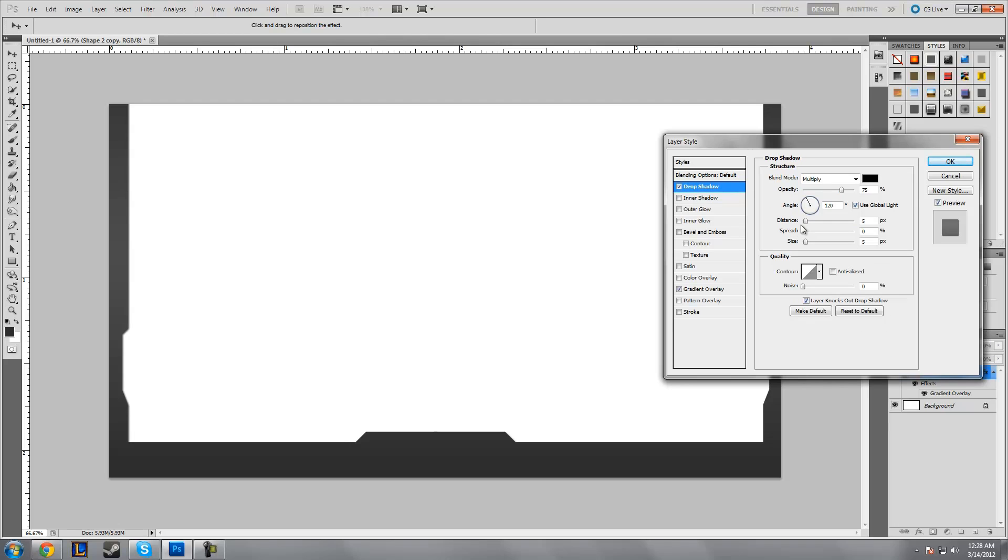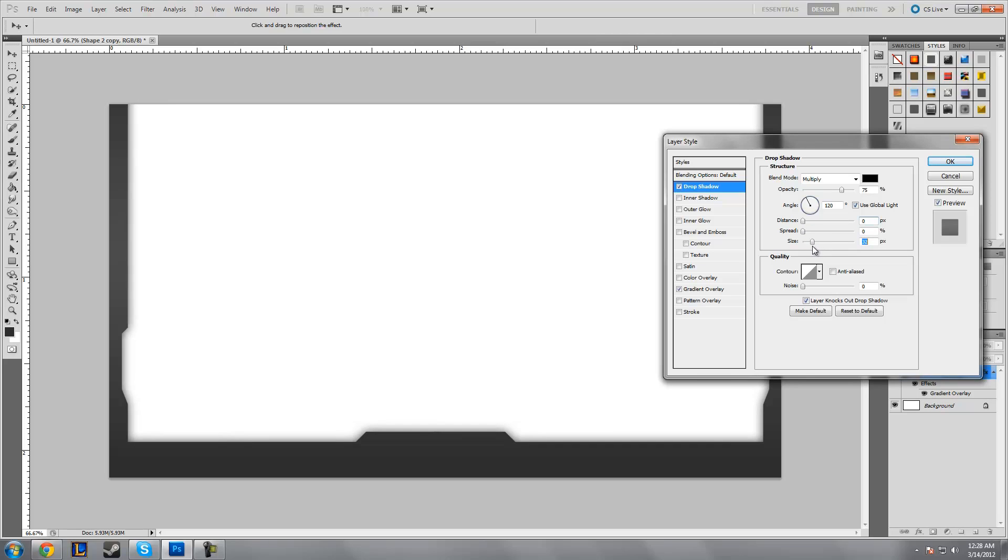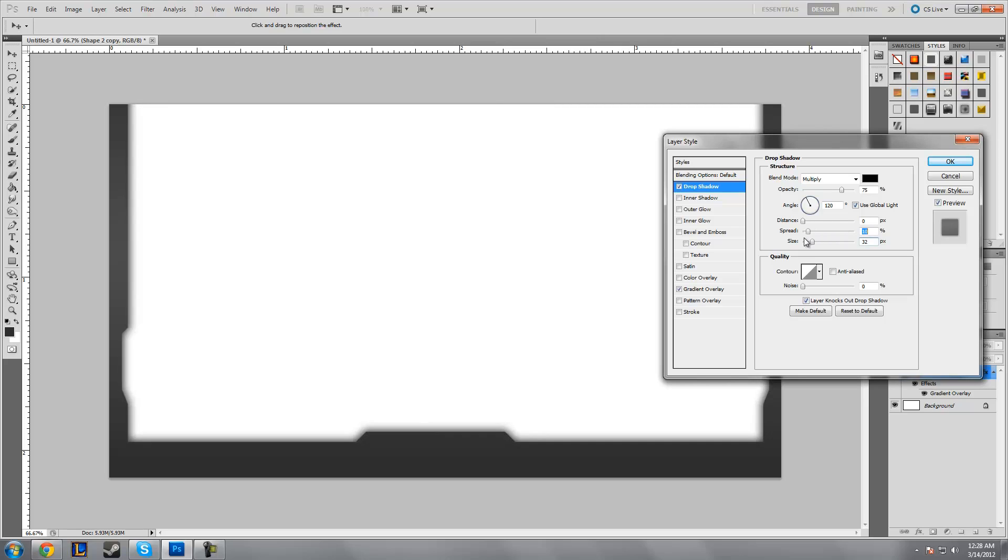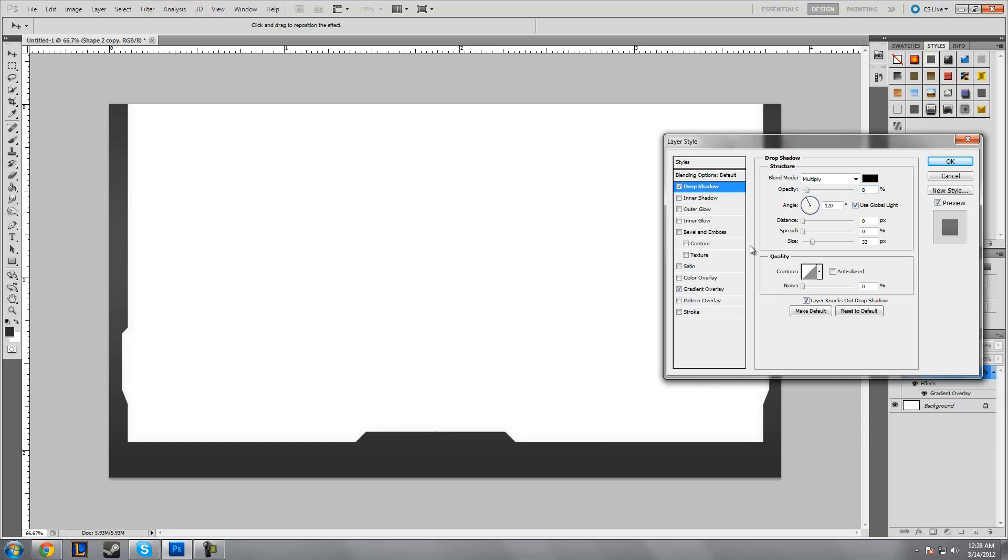I'd turn the distance down to zero, size up to about 32, and the spread—actually keep the spread at zero. So the distance at zero, spread at zero, size 32, and the opacity 85 percent.